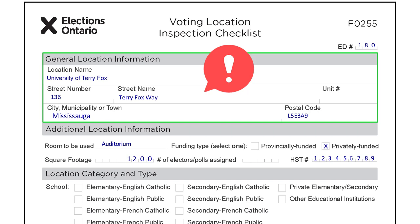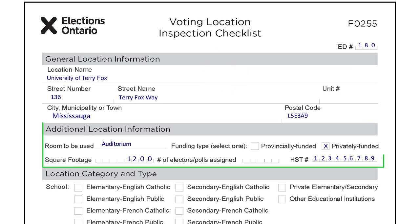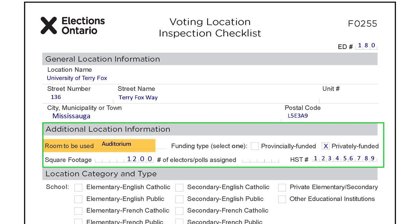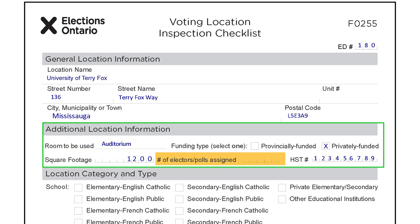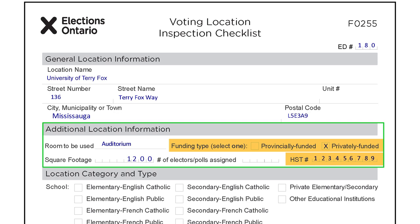In the additional location information section, ensure the following is identified: the voting room to be used, and the square footage of the voting room measured in feet. Note that the number of electors assigned for tech polls, or the number of polls assigned for non-tech polls, will be completed by the RO after the inspection. The funding type and the HST number, if applicable, can be completed with the landlord or site contact if not already recorded by the RO.